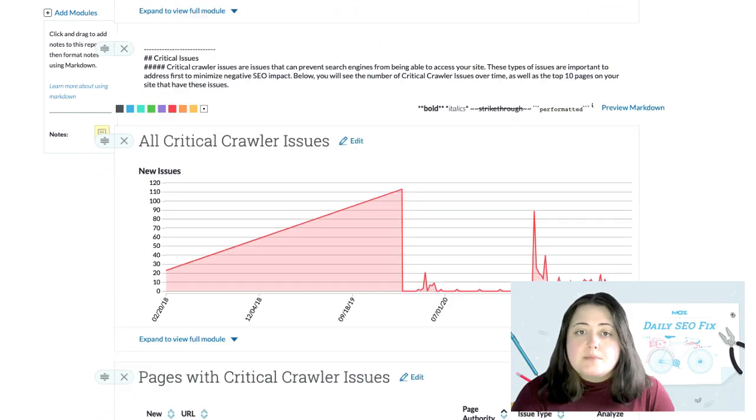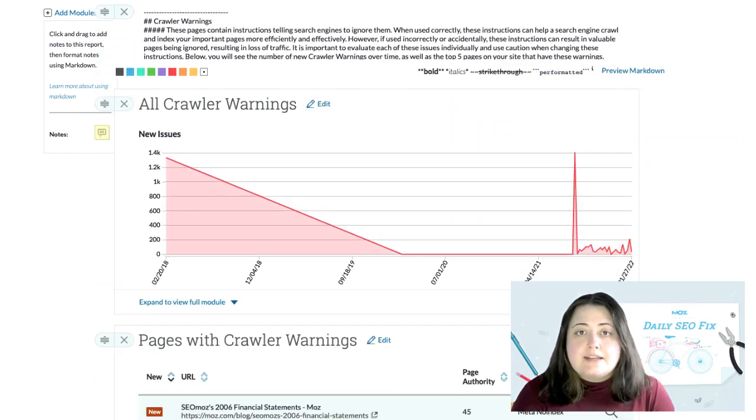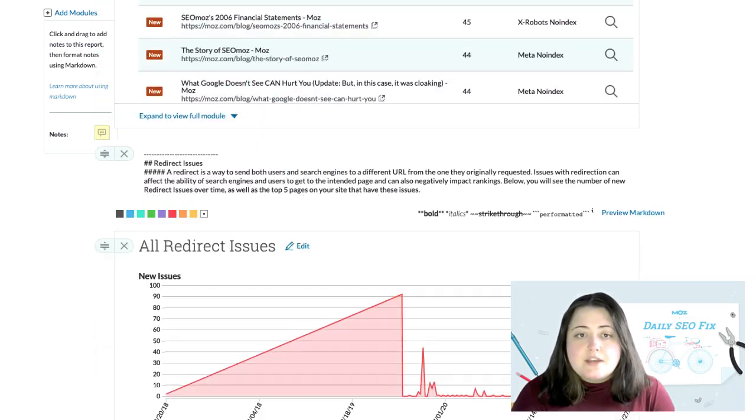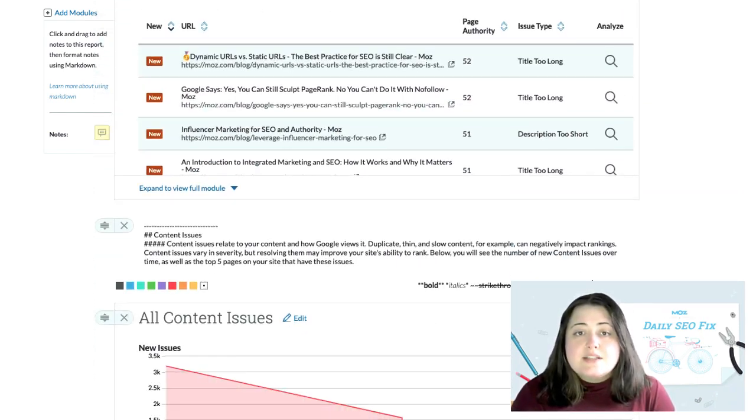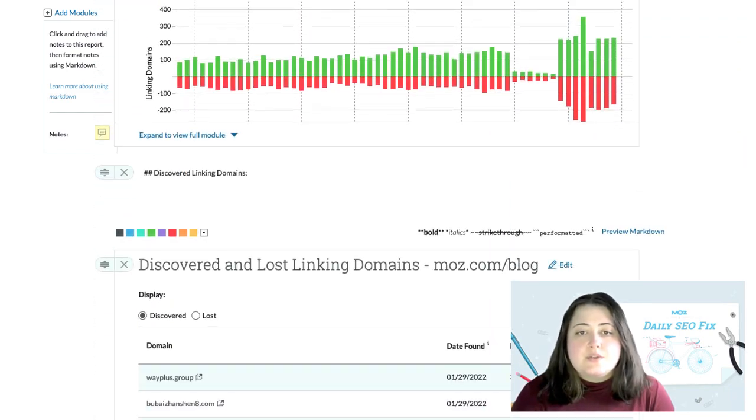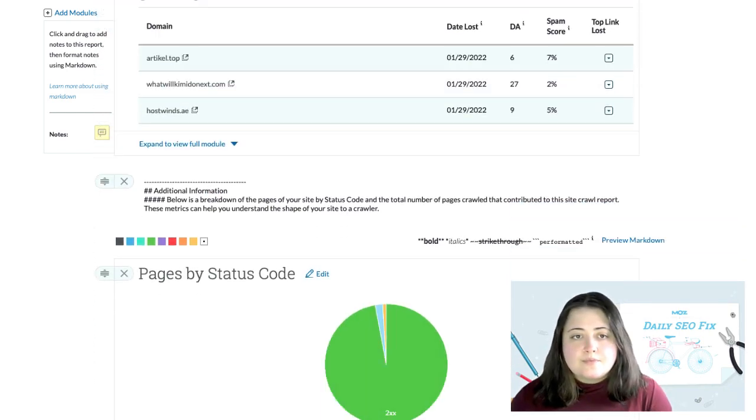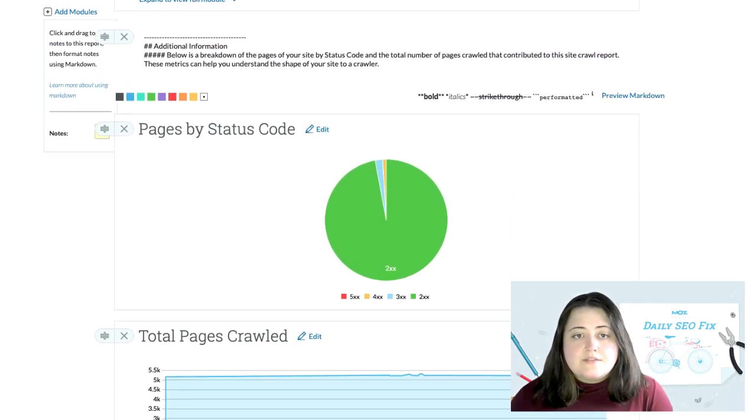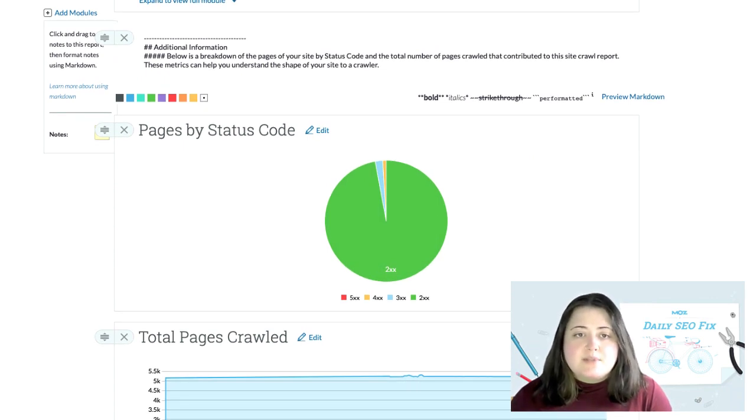This report type also includes information about linking domains I've gained or lost recently, as well as a breakdown of status codes for the pages crawled. This is a very thorough report that provides a great overview of the health of my website.